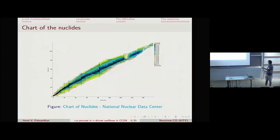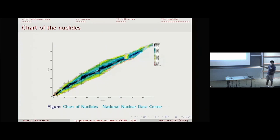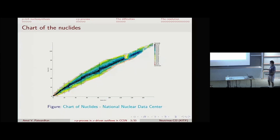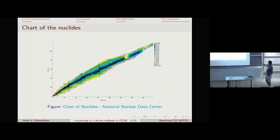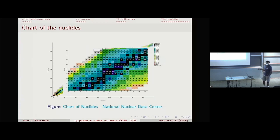If you open a nuclear physics textbook, you see the chart of isotopes with proton number on the y-axis and neutron number on the x-axis. There is a line of black squares representing stable nucleides. The majority lie along the central black line, with a small branch on the neutron-rich side and a small branch on the proton-rich side.